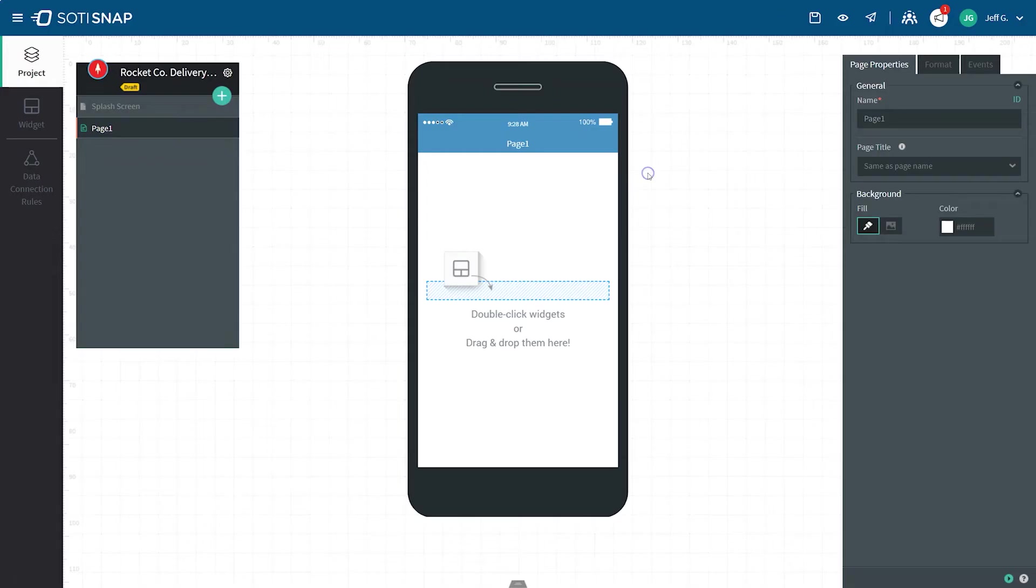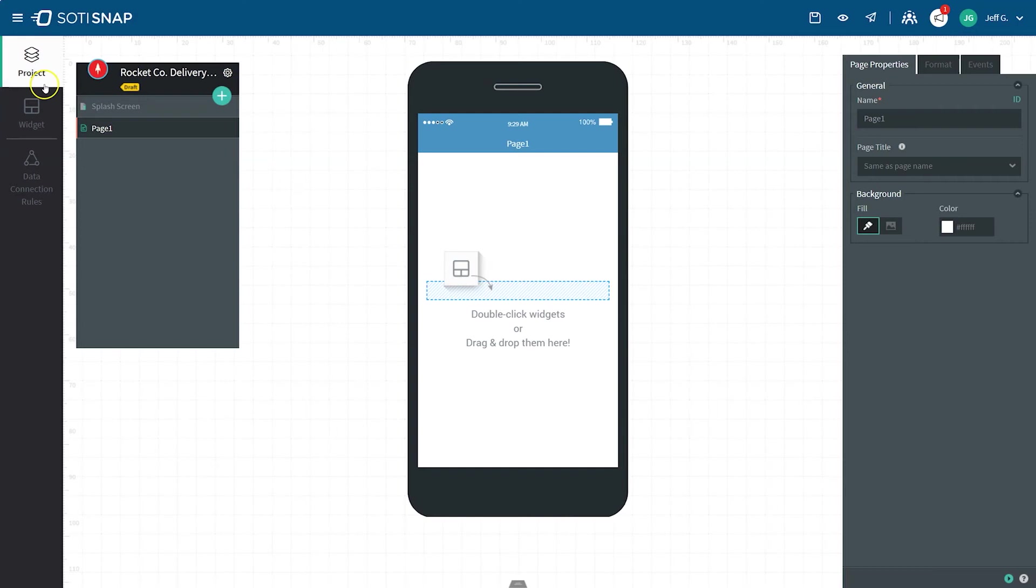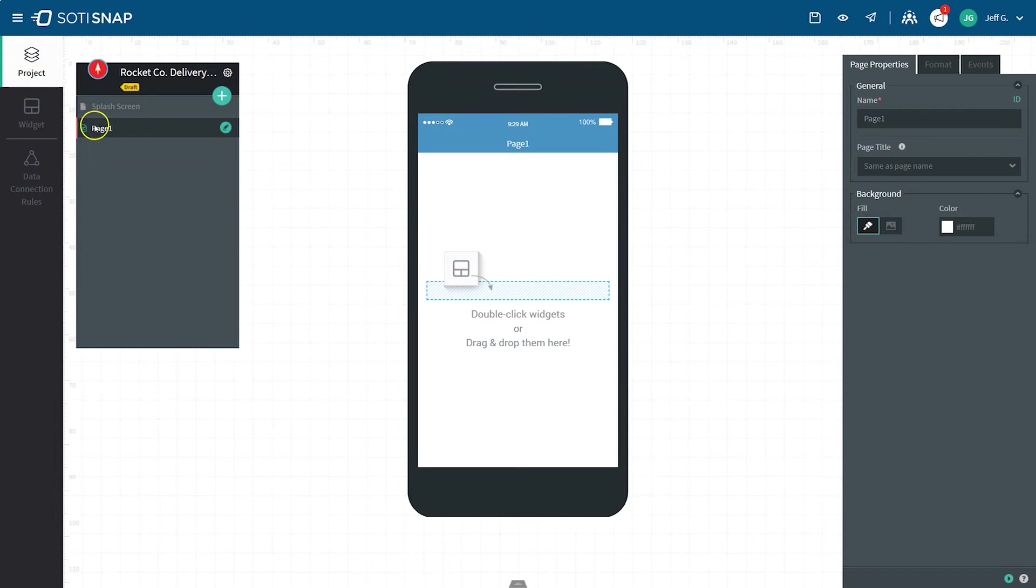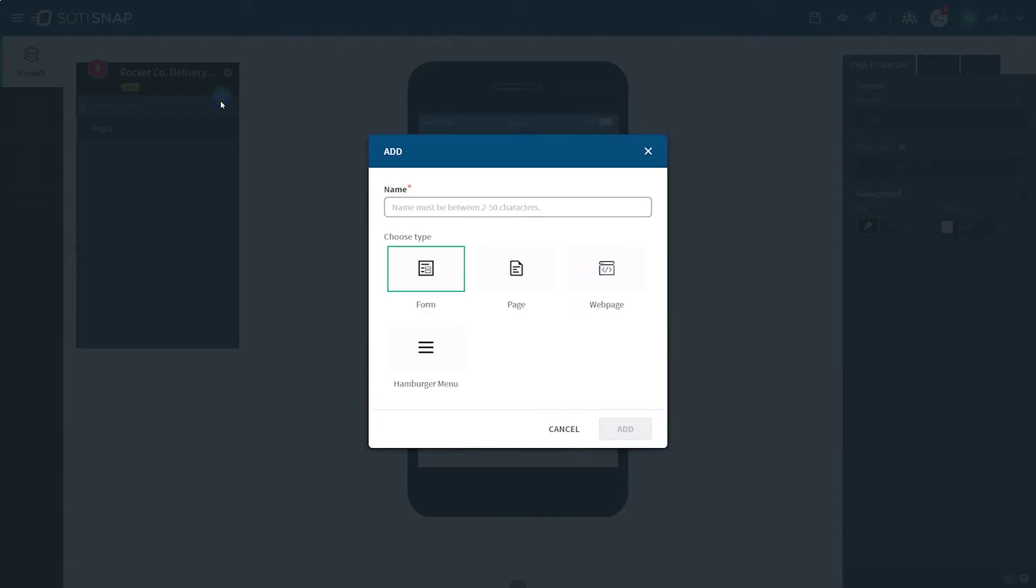You're now in the app editor where you can begin building your app. To the left of the app editor screen, you'll see three tabs: project, widget, and data connection rules. The project tab displays the structure for your app. From here, you can add additional app pages and navigate between them to make edits.